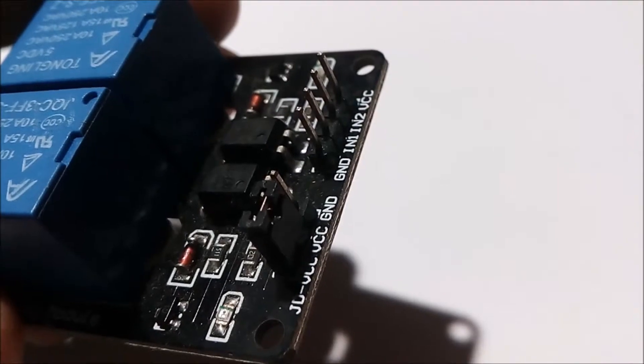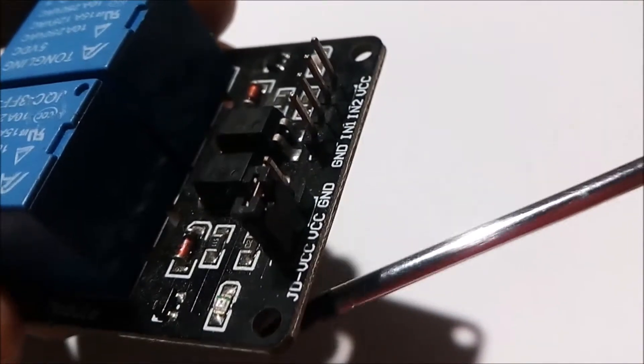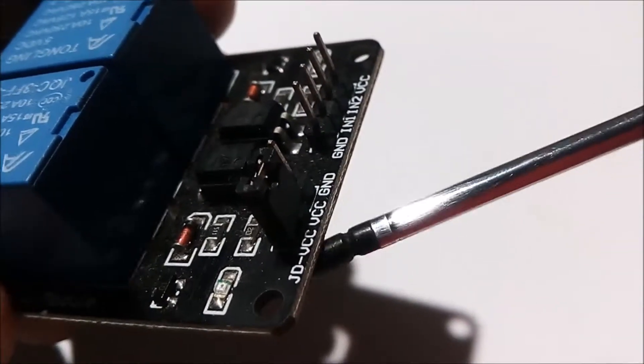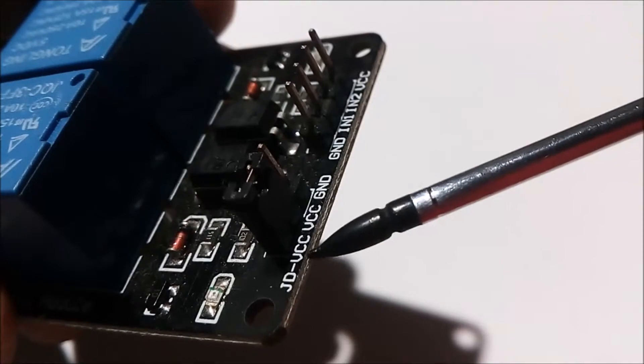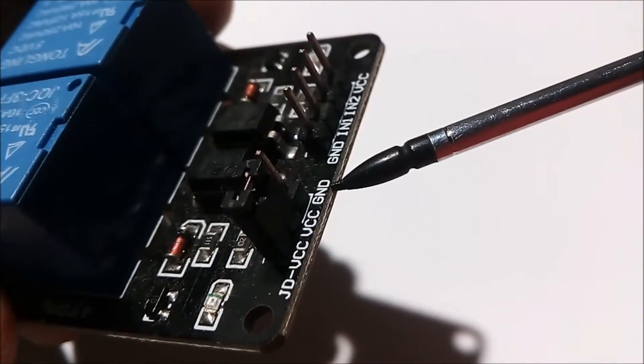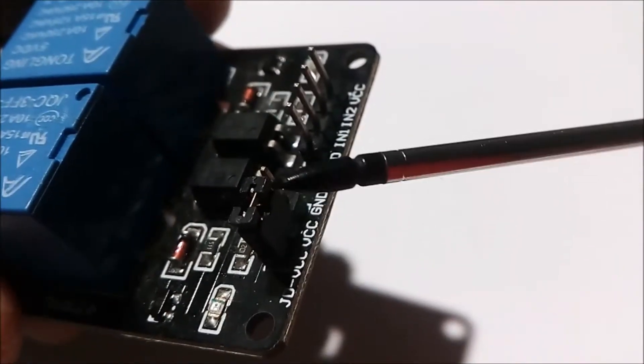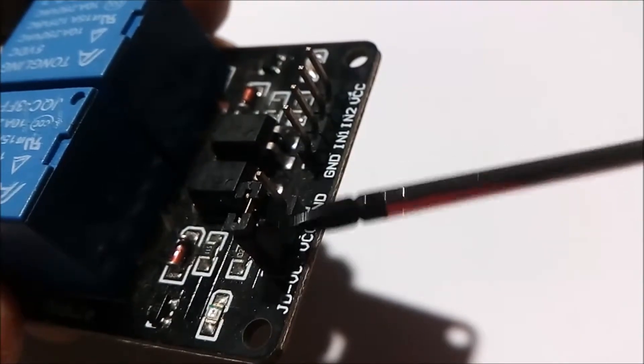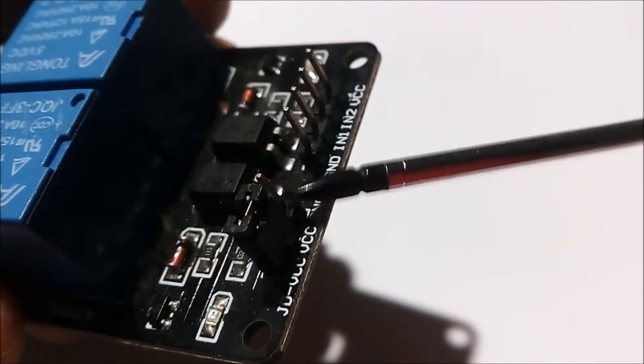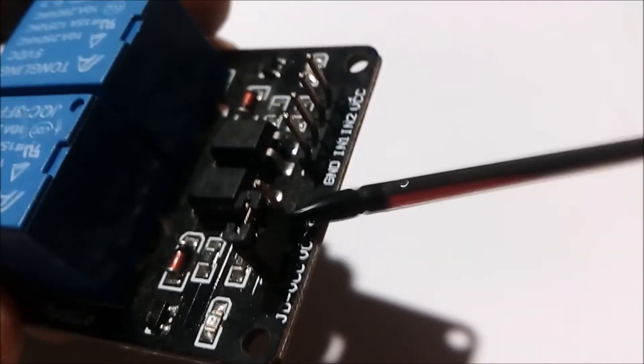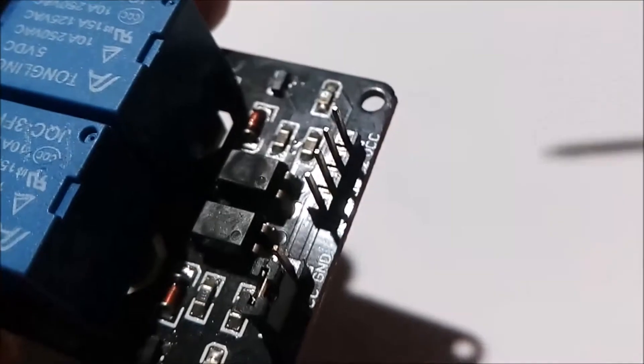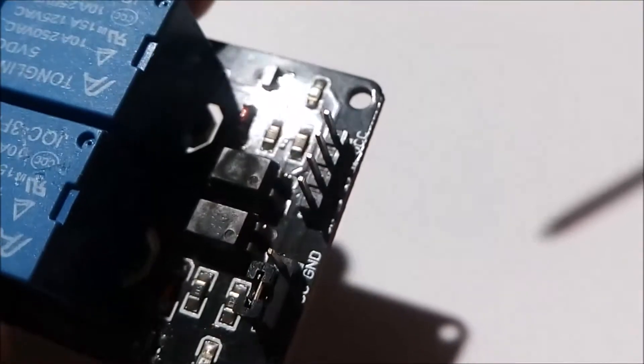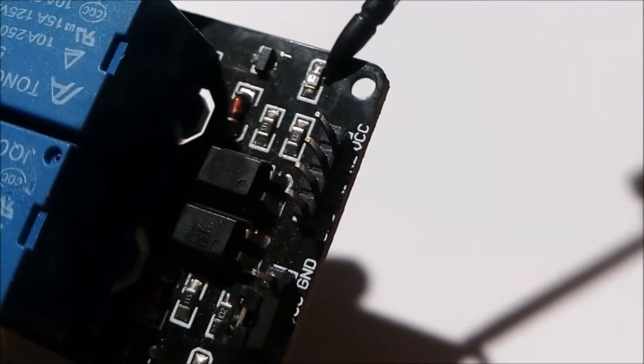Now on the other side, this is JD-VCC and VCC ground. In application, we don't use these pins.